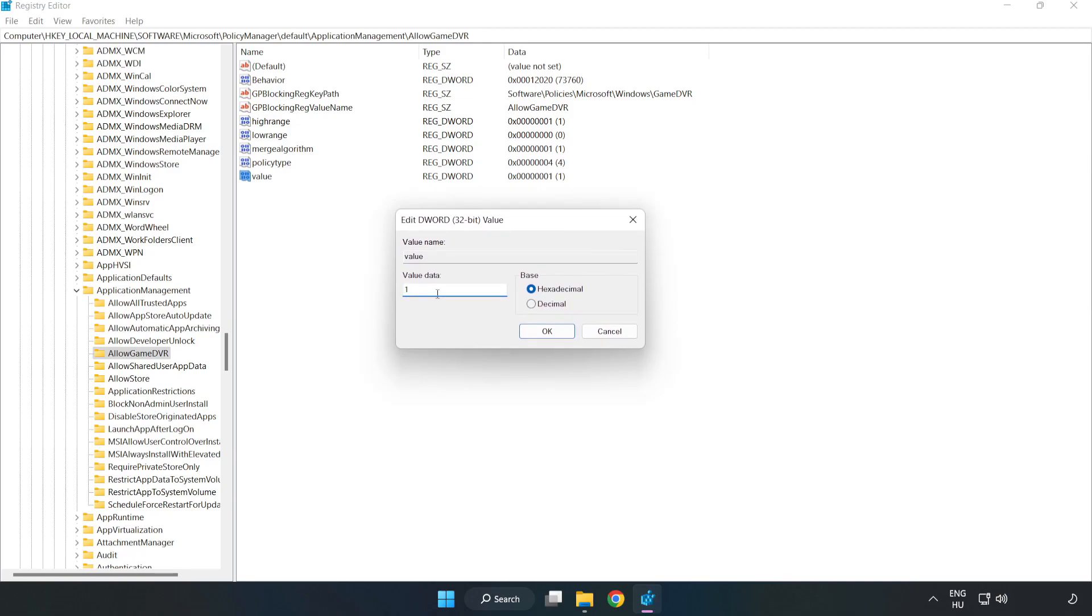Right click value and click modify. Value data, type 0. Click OK.